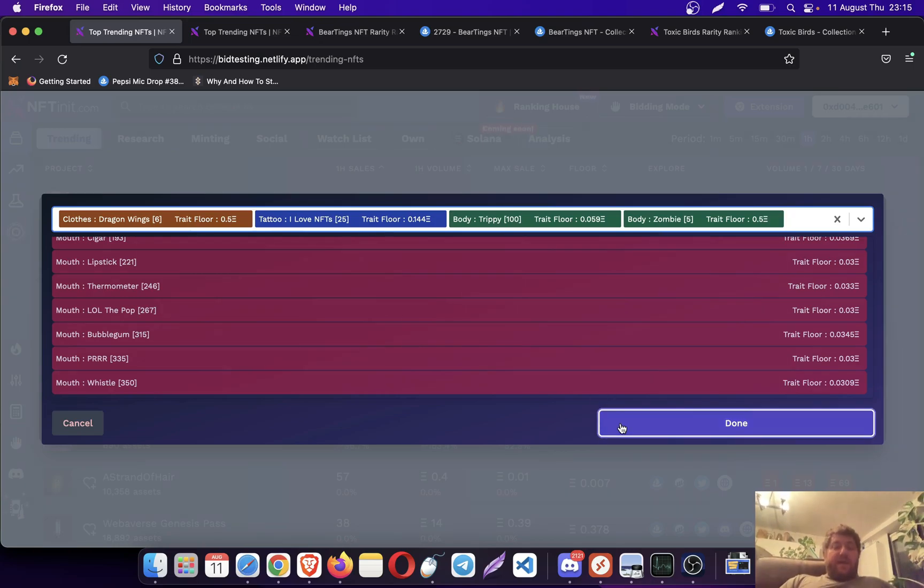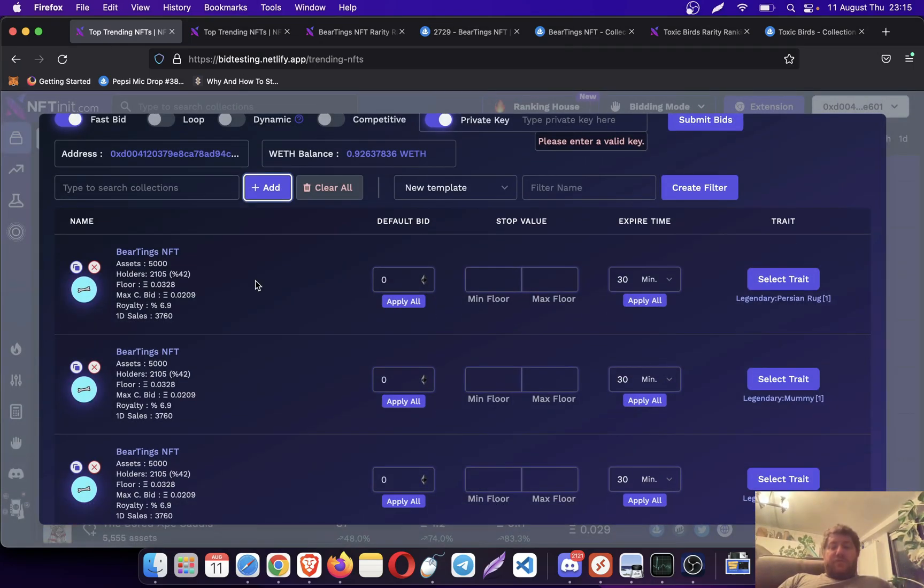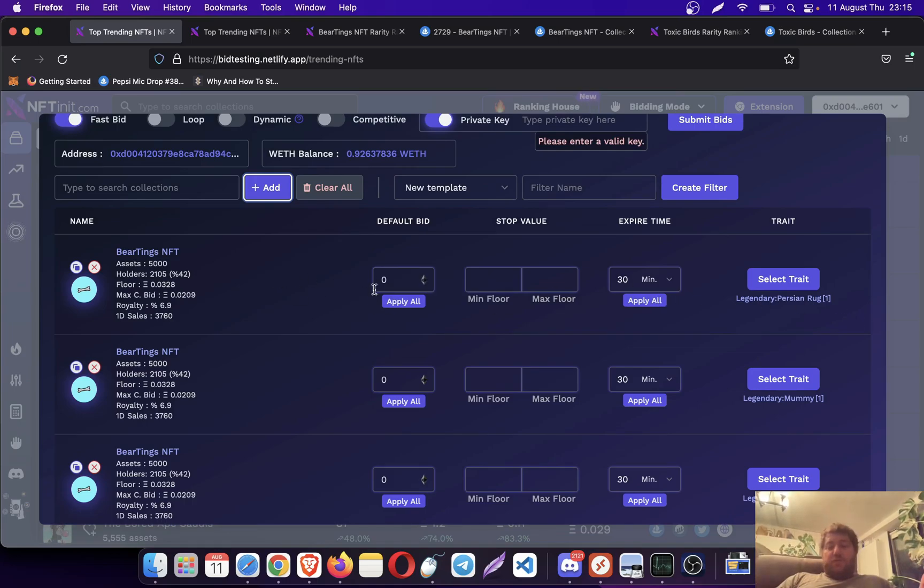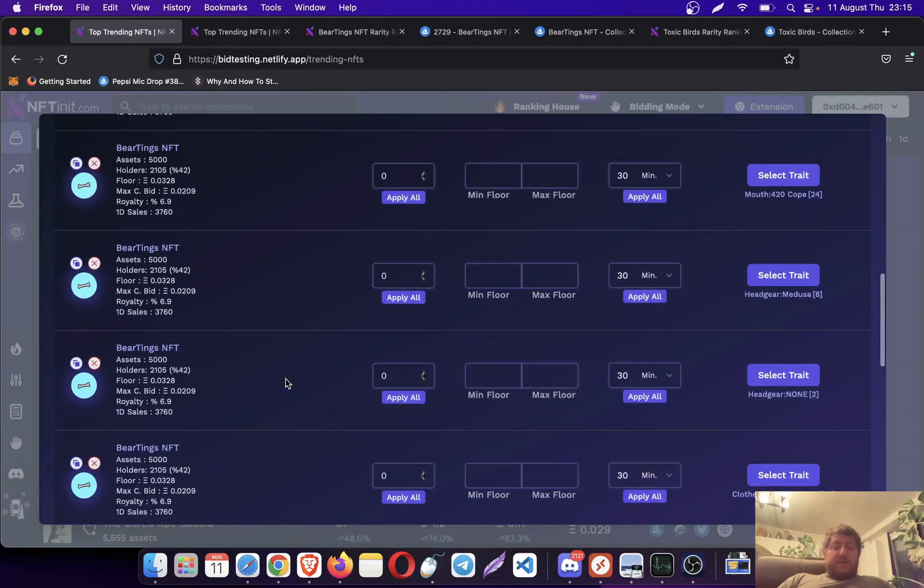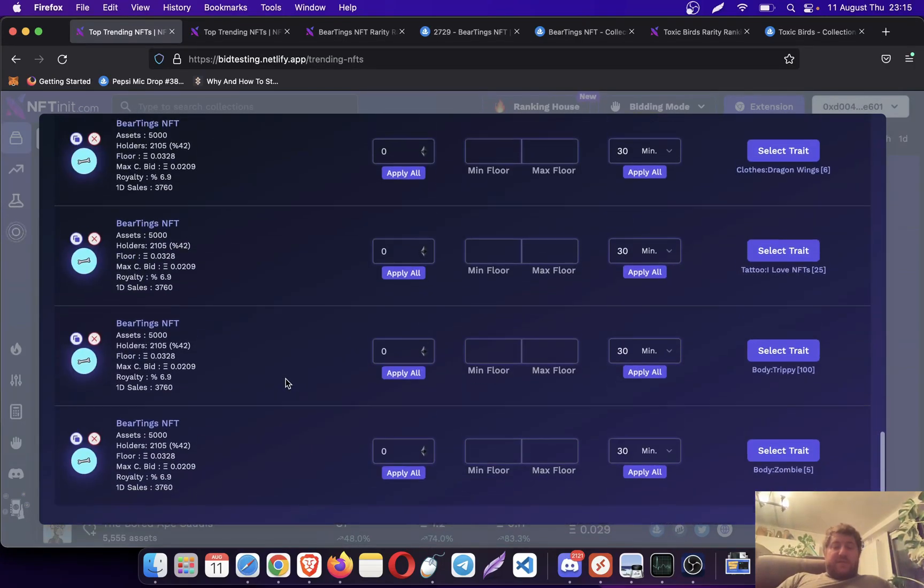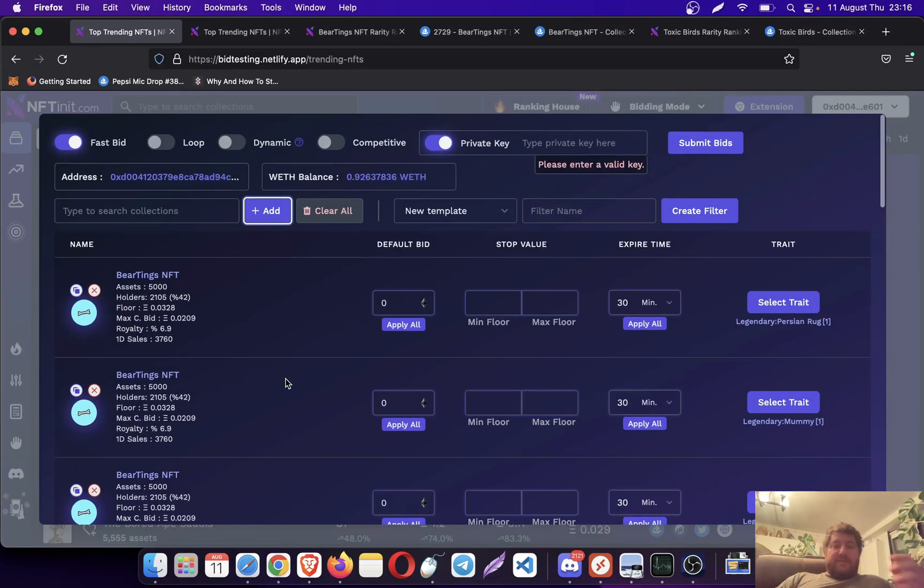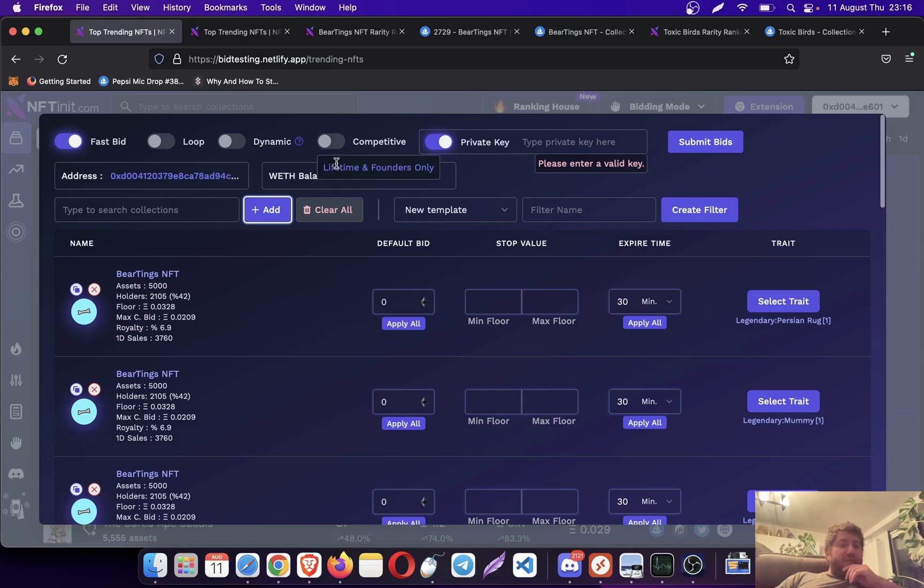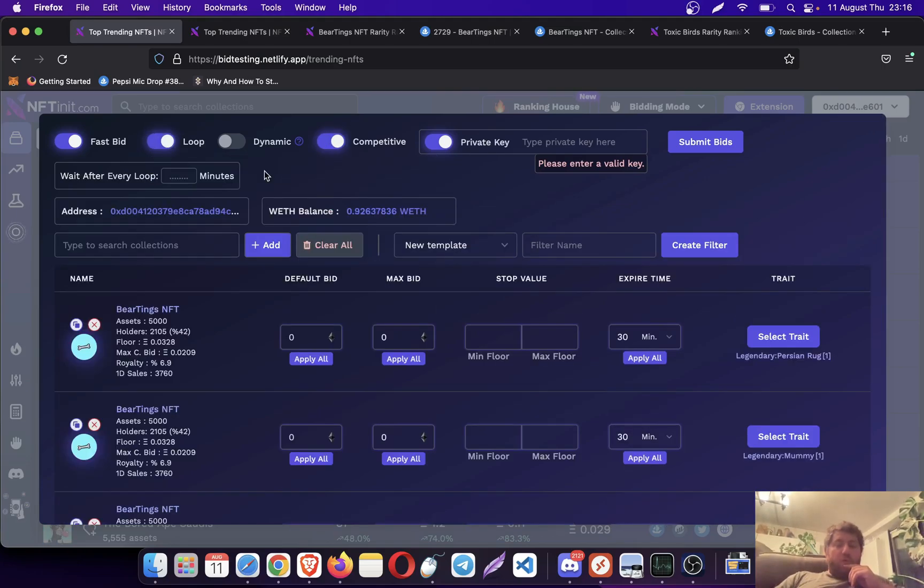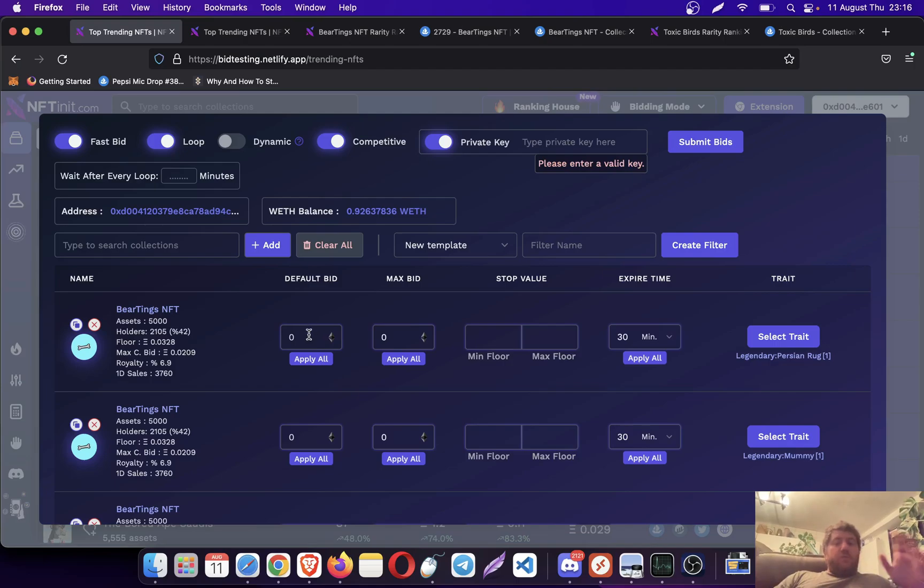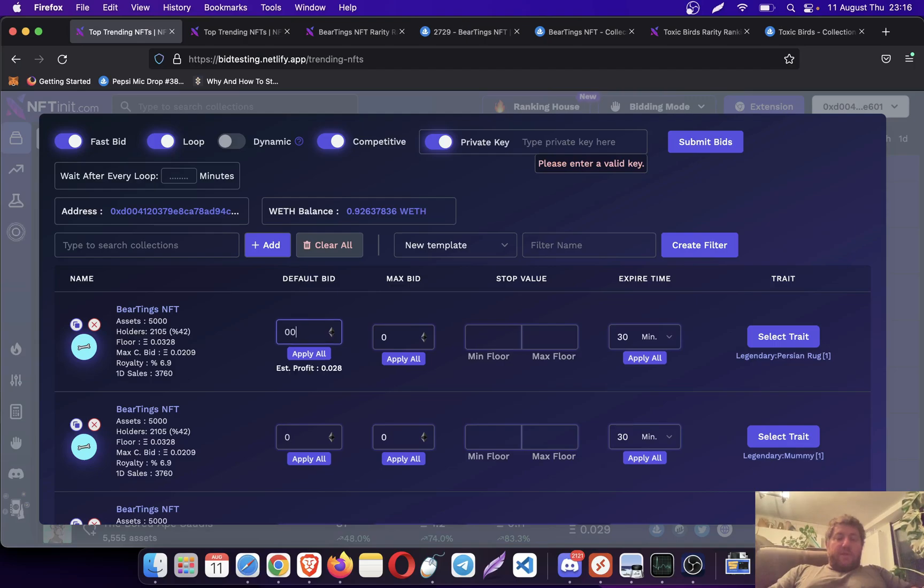I added them and as you see, the system added each trade to a different row, to a different thread. There are plenty of them. Let's use the competitive and loop options too.